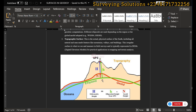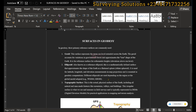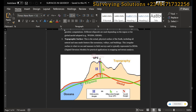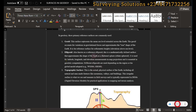However, even the geoid is not completely perfect, so a mathematical surface was created: the ellipsoid, or the reference ellipsoid. You have different ellipsoids depending on your location and whatever task you want to carry out. The ellipsoid is a mathematically defined surface that approximates the shape of the earth as a flattened sphere — an oblate spheroid. It is used for latitude, longitude, and elevation determination in map projections and is essential in geodetic computations.